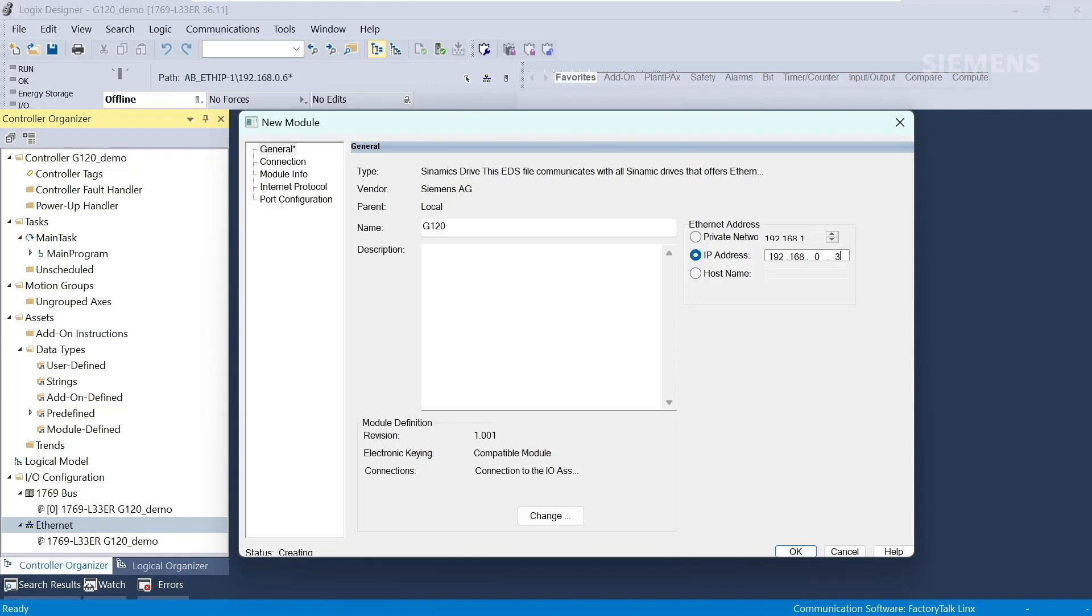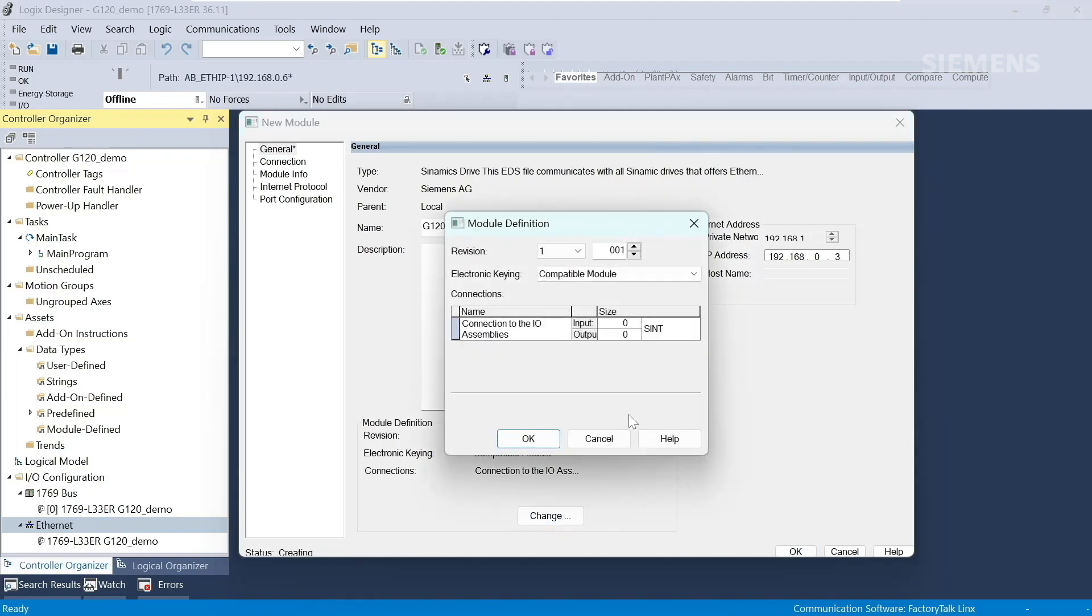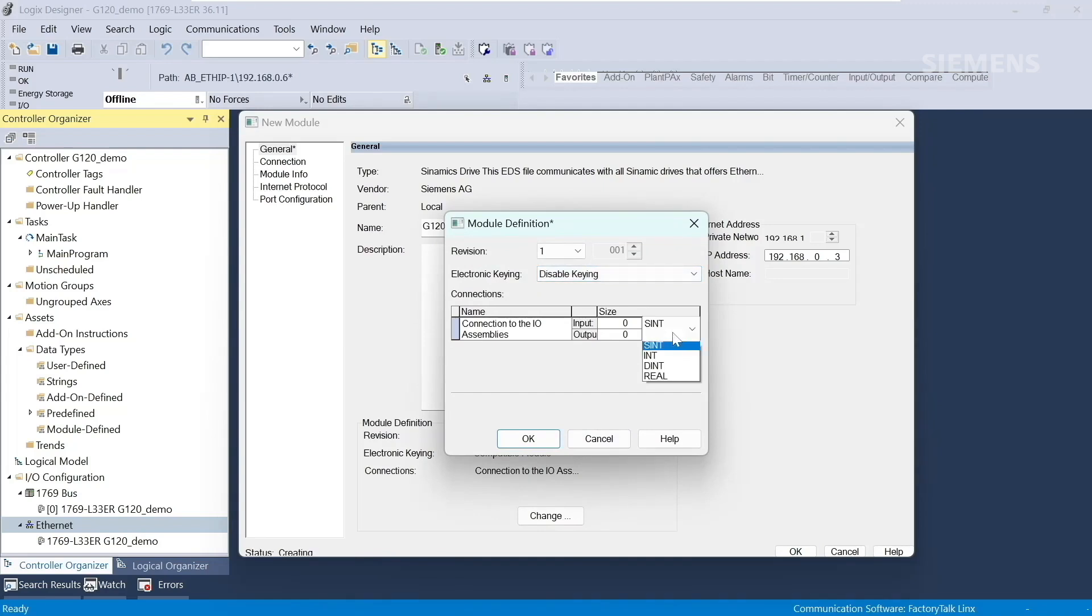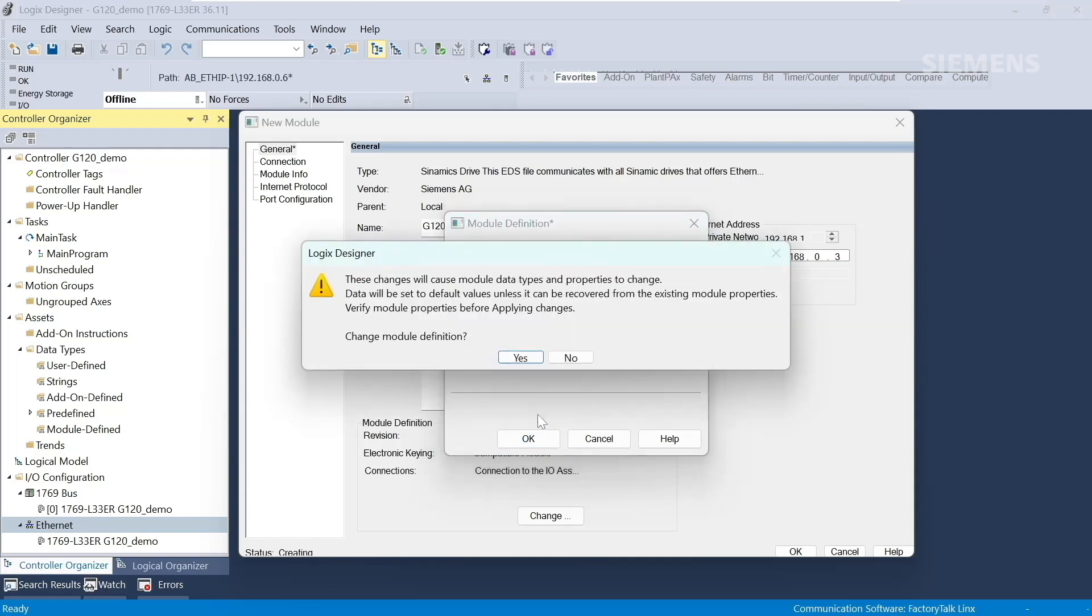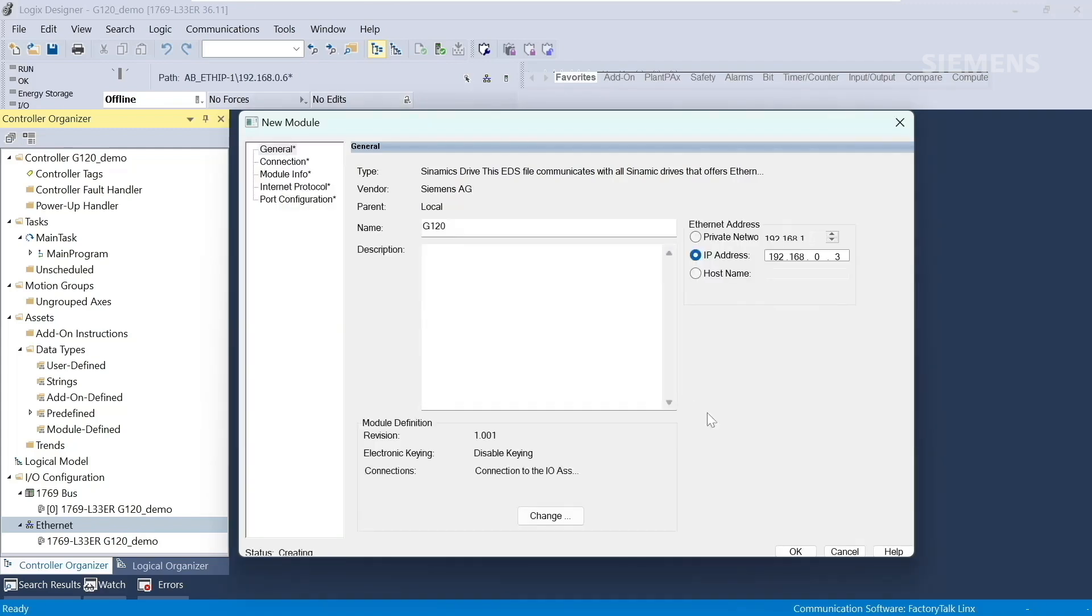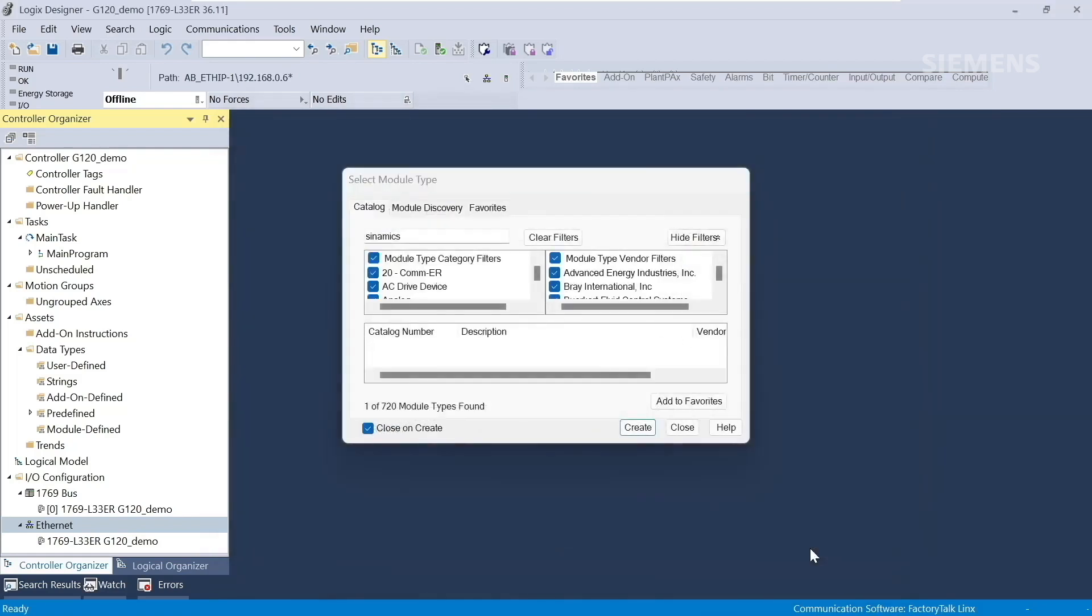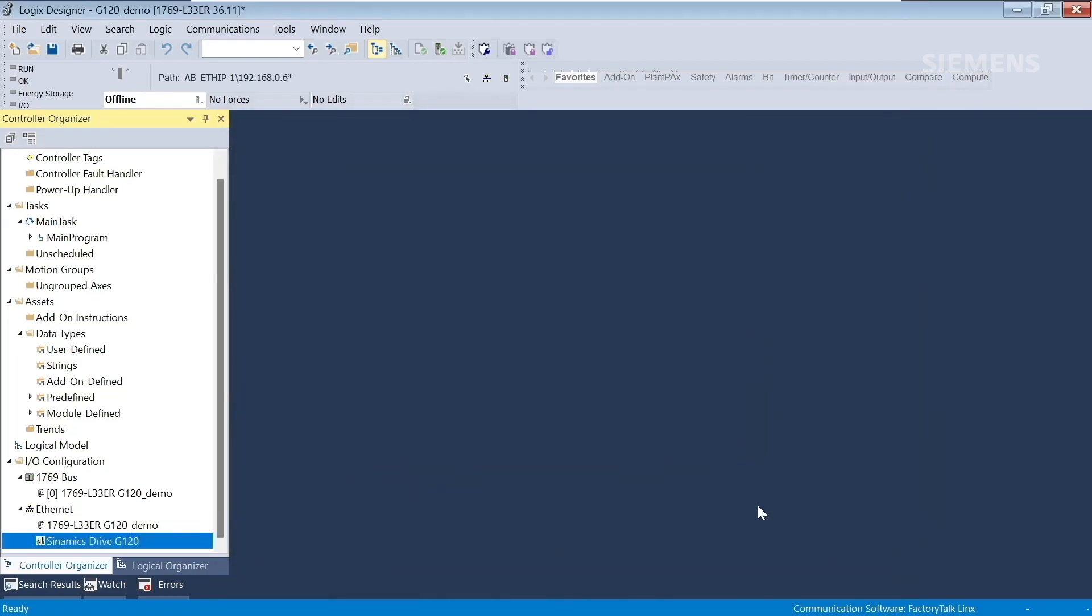Next, we'll change the module definition. We will disable keying, change the data type to int, and change the input size to 6 and the output size to 6. These selections correspond with the telegram we are using. Click OK, click Yes to change the module definition, and OK to finalize creation of the G120. The Synamics G120 drive has now been added to the project tree.